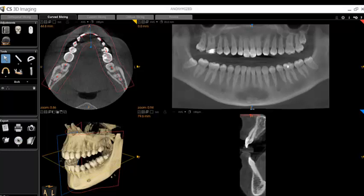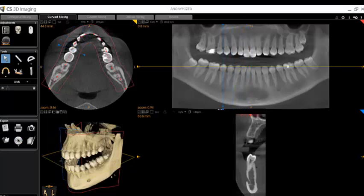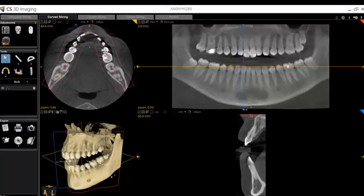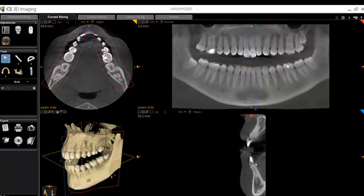You may use the large blue ball in the panoramic image to move through your cross-sectional view. Or, again, for incremental movements, simply place your mouse over the image and scroll with your mouse's scroll wheel.